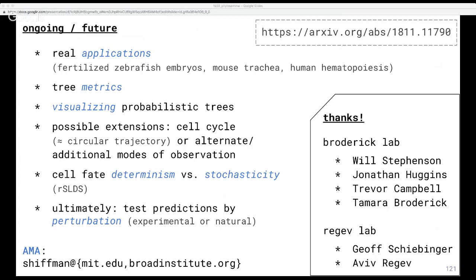I want to thank everyone who's been involved since the beginning: Will Stevenson, another grad student in the Broderick group; Jonathan, now a postdoc at Harvard; Trevor, now new faculty at UBC; Tamara Broderick; and then Aviv Regev and her postdoc Jeff Schiebinger. Thank you. This is very much work in progress, so please feel free to reach out if anything I've mentioned sparks interest or you have ideas about some angle where this might be useful.